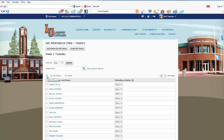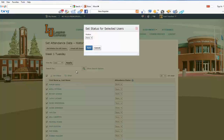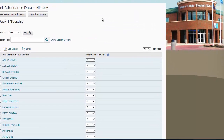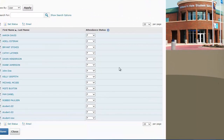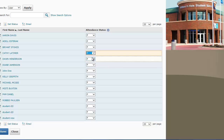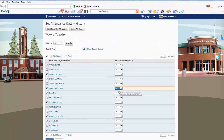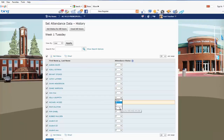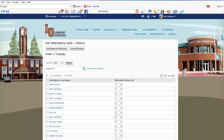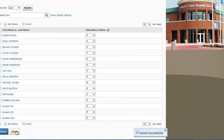A trick to make it faster to take attendance: simply click Select All Rows, then go to Set Status. Under Status, select P for Present and save. That shows everyone in your class as present. But let's say Kathy was tardy — we'll make her tardy. Diane was absent, and Michael was excused. Now we've taken our attendance and we're going to save it. Save successfully.